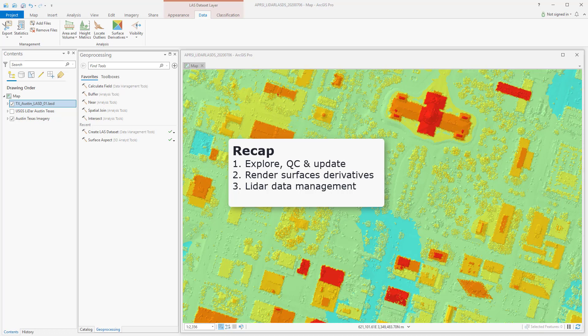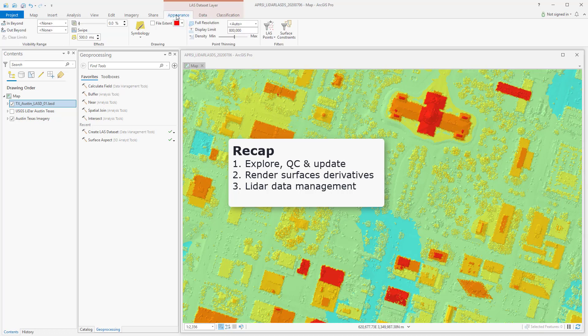So let's recap. ArcGIS Pro supports LAS and ZLAS, which is proprietary ESRI LIDAR data file types. These can be brought into a map using the LAS dataset layer ribbon and the Appearance tabs. Using the geoprocessing tool Create LAS Dataset, you're able to bring together multiple LAS files as well as update them for projects. The LAS dataset layer is a great QC tool and allows you to manage your LIDAR data and surface constraints within your project.